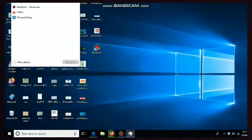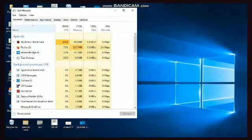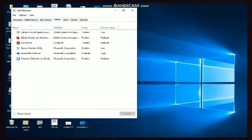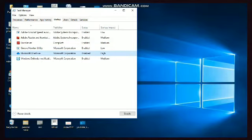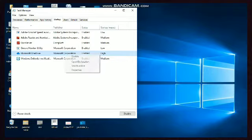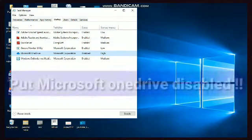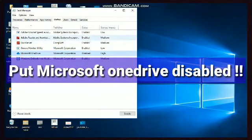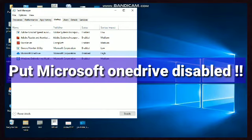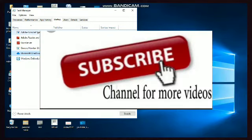You can see here, the startup impact is high on Microsoft OneDrive only. So whichever startup impact is high, just put it disabled. Just check in your computer whatever the impact is high, put it as disabled. This will also save your internet data. So in this way, check it out by applying these steps and save your internet data until and unless you require it. Thank you for watching.